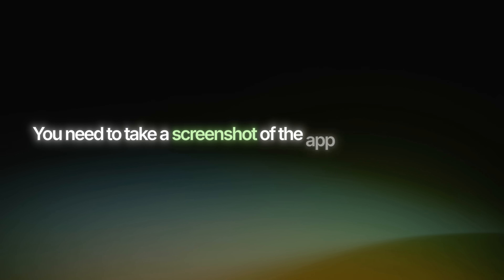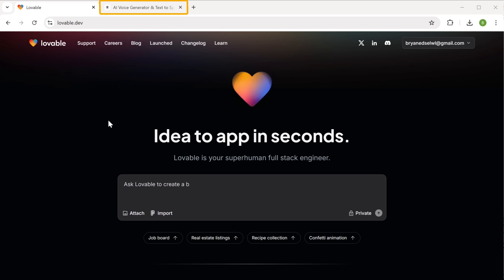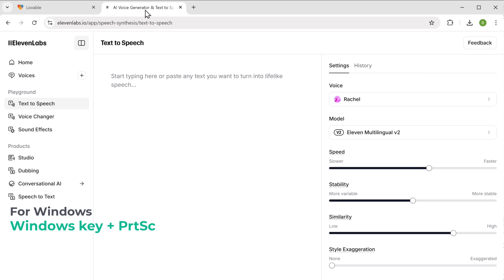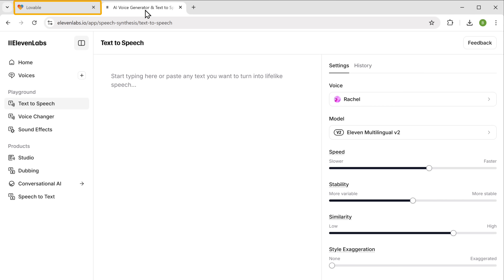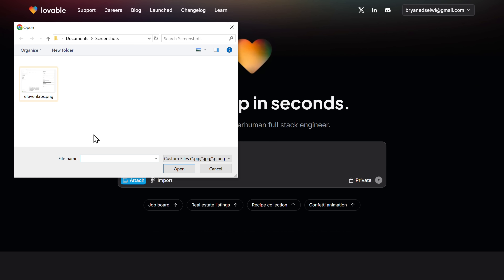You need to take a screenshot of the app that you want to clone. In this video, I'm going to clone ElevenLabs, a popular text-to-speech AI tool. So let's go to ElevenLabs and take the screenshot. If you're using Windows, just press Windows plus Print Screen. For Mac, you can press Command plus Shift plus 4. Once you've taken the screenshot, go back to Lovable, click here, and upload the screenshot.